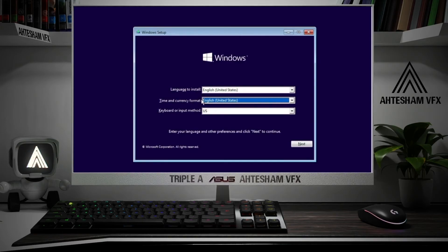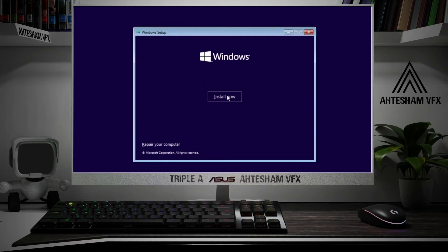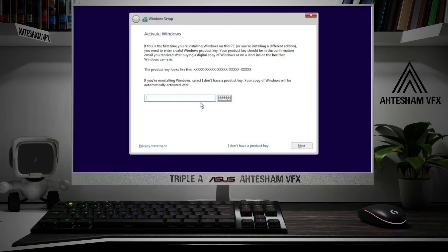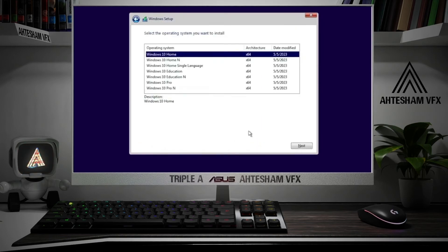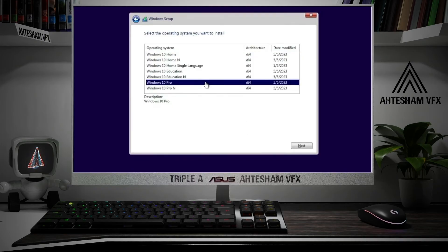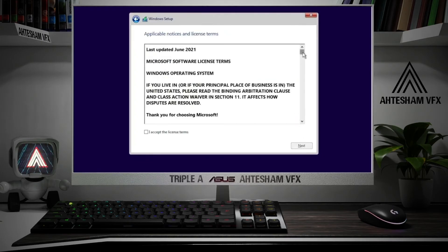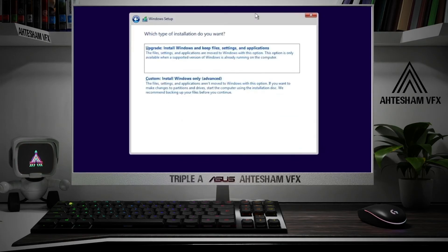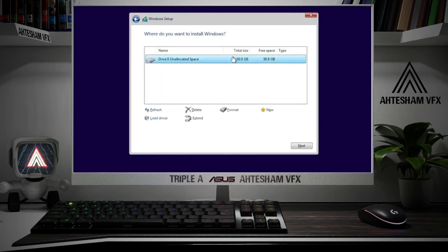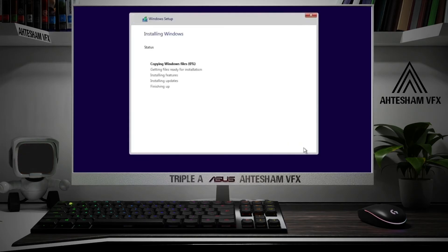You will get a Windows Setup dialog box. Click Next and then Start Now. If you have a product key, type it in; if not, click 'I don't have a product key'. Select your operating system — I recommend Windows 10 Pro — and click Next. Accept the license terms, then click 'Custom: Install Windows only (advanced)'. Select the drive you want to install Windows on, and if you have multiple drives, choose the particular one. Click Next and the installation process will begin. The status bar will show the progress.